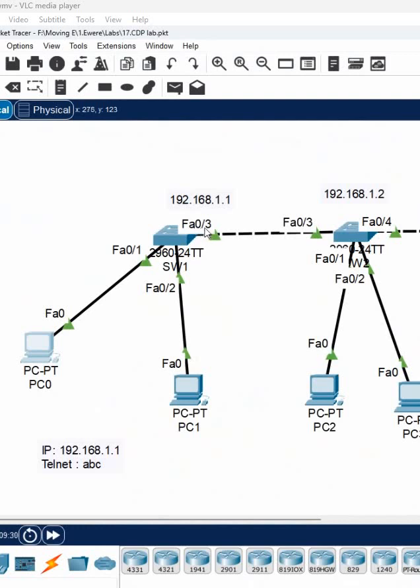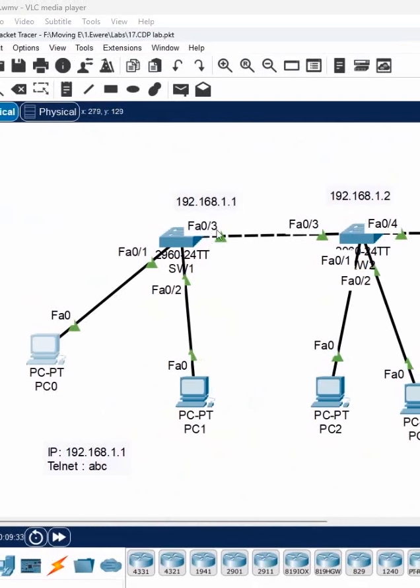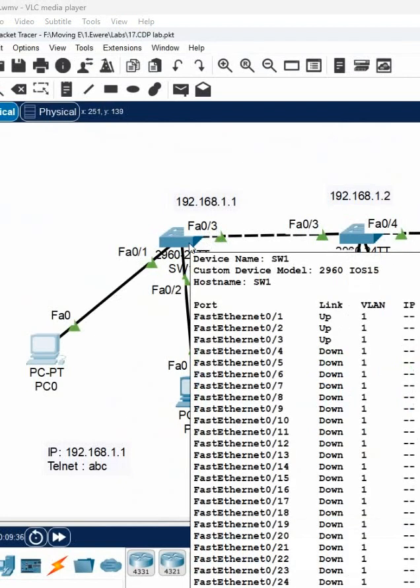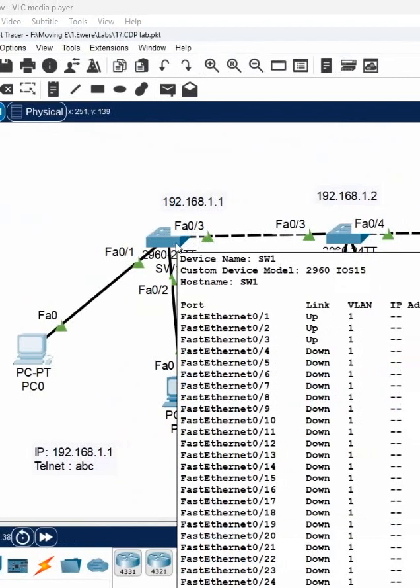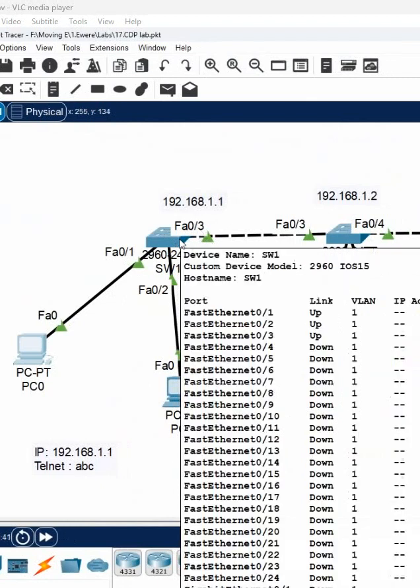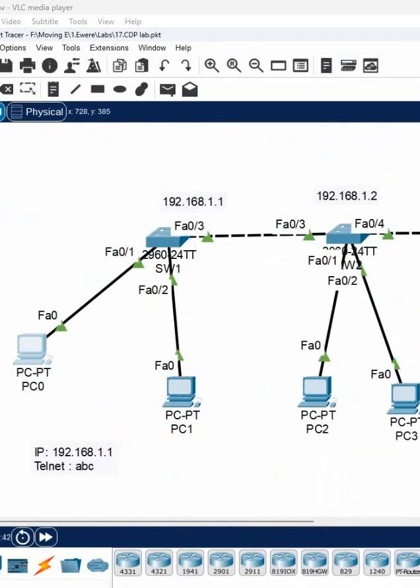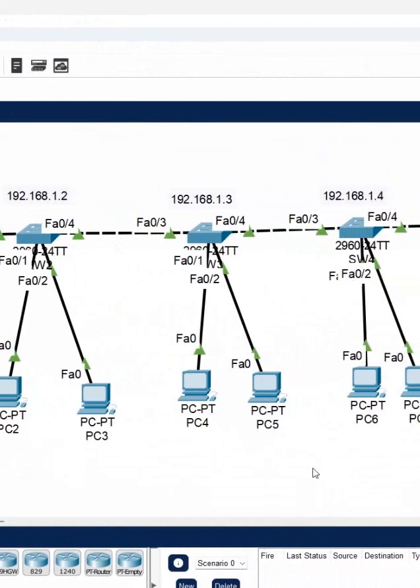Here, we are connected to F0/3. This port is broken. Your senior removed this cable and connected to another port here. You have F0/4. So he connected this to F0/4, but he forgot to update it in the layout, in the network layout.